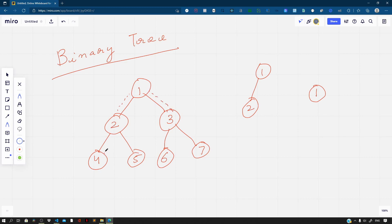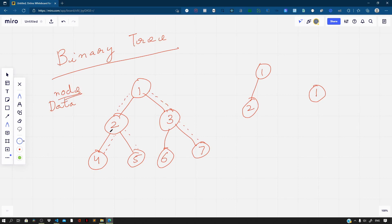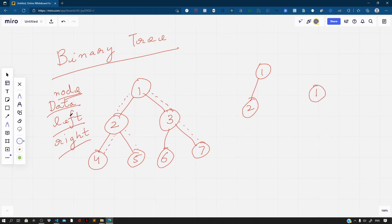4 is the left child of 2, and 5 is the right child of 2. A binary tree node will then contain the following parts: we will have some data — the node data — then we will have a reference to the left child, and a reference to the right child. So a typical node can be represented using these three properties.